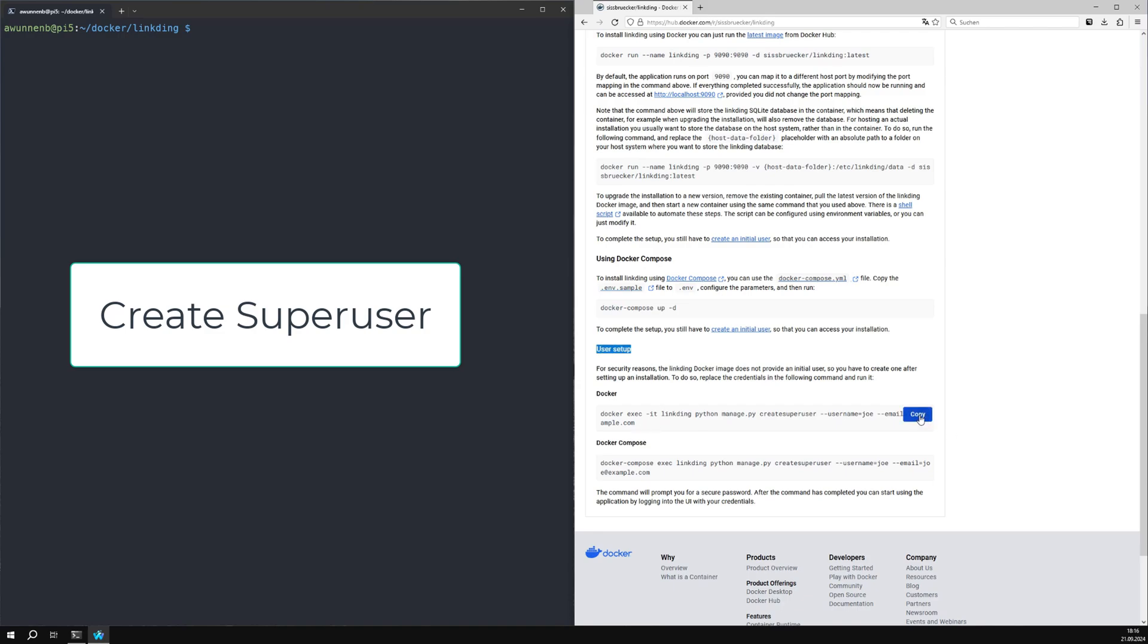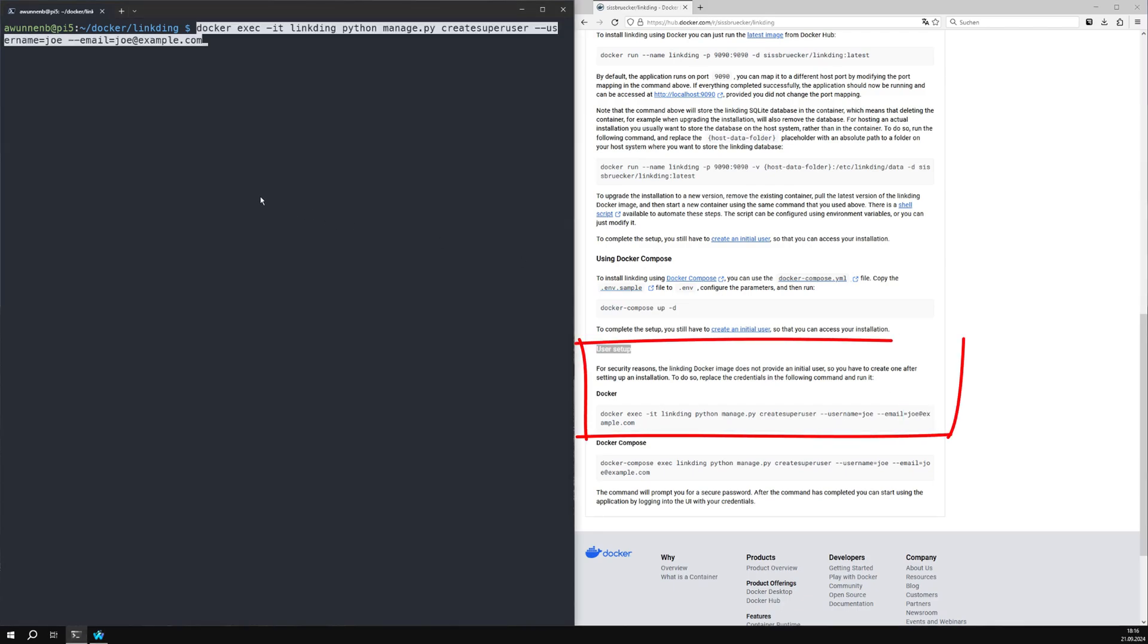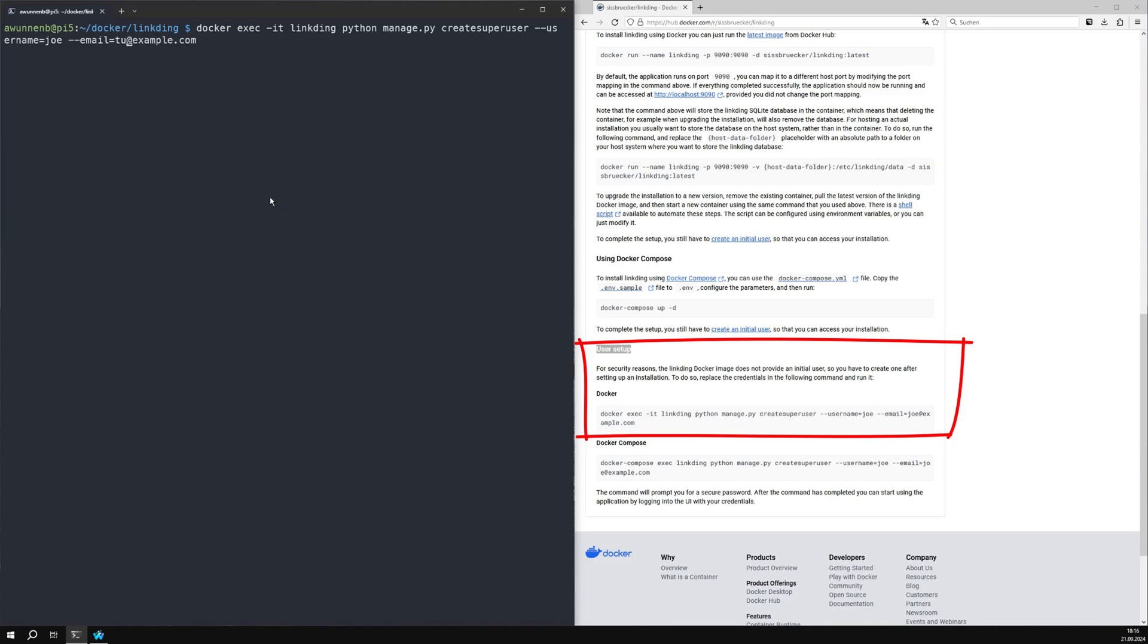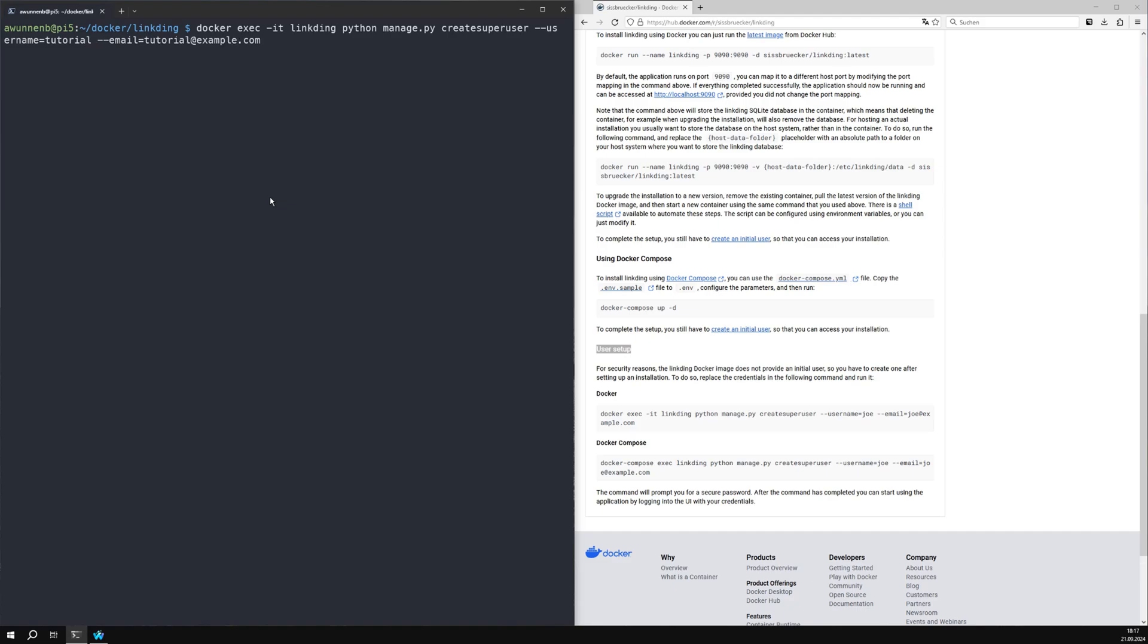Now let's create a super user for the LinkedIn container. You can then use this super user to log in via your browser. Remember the username and the password you created.